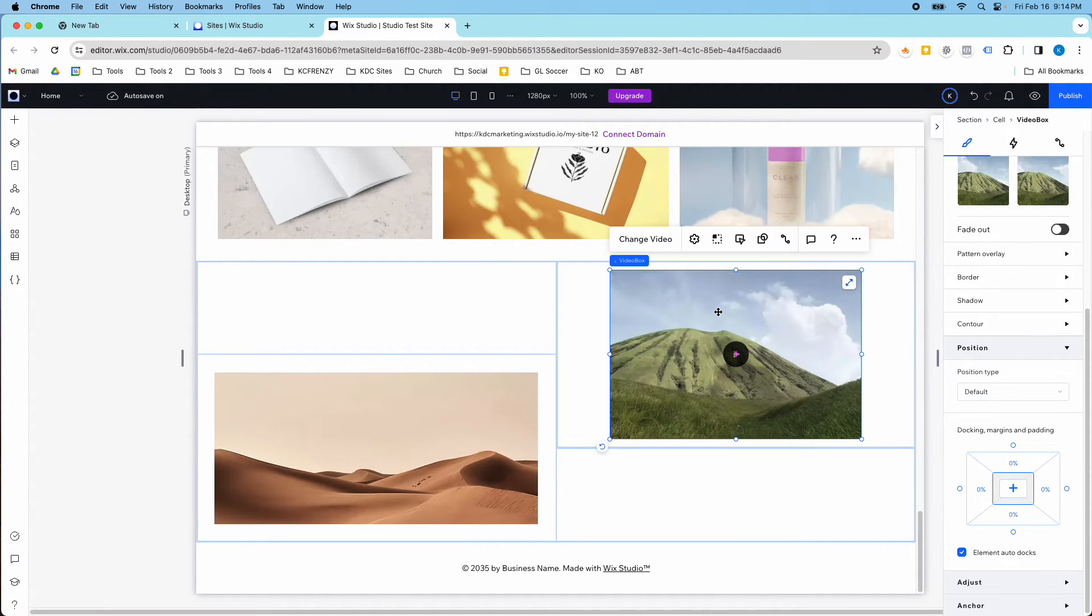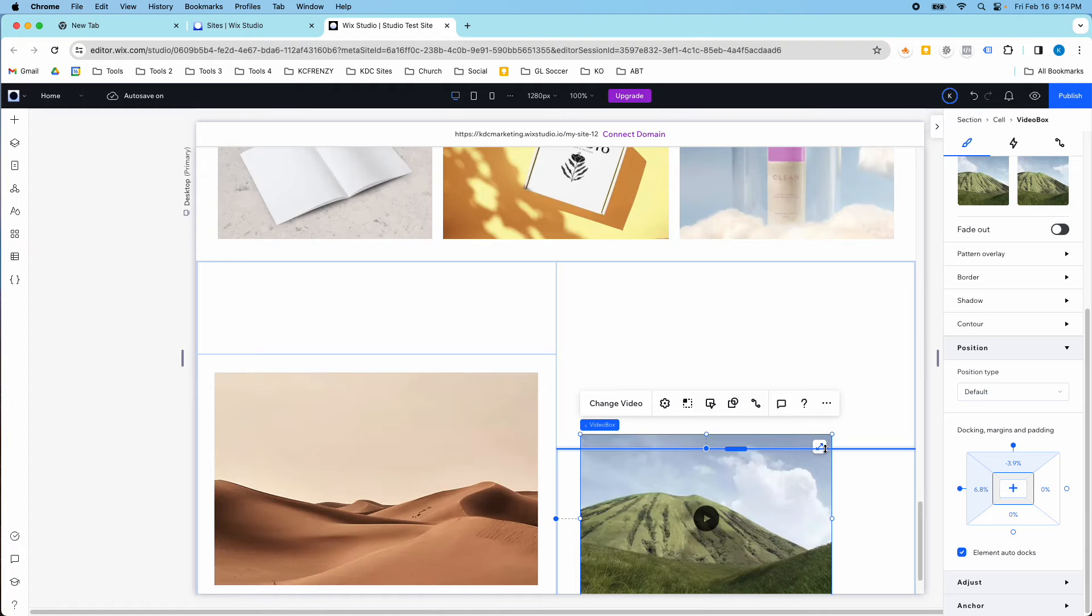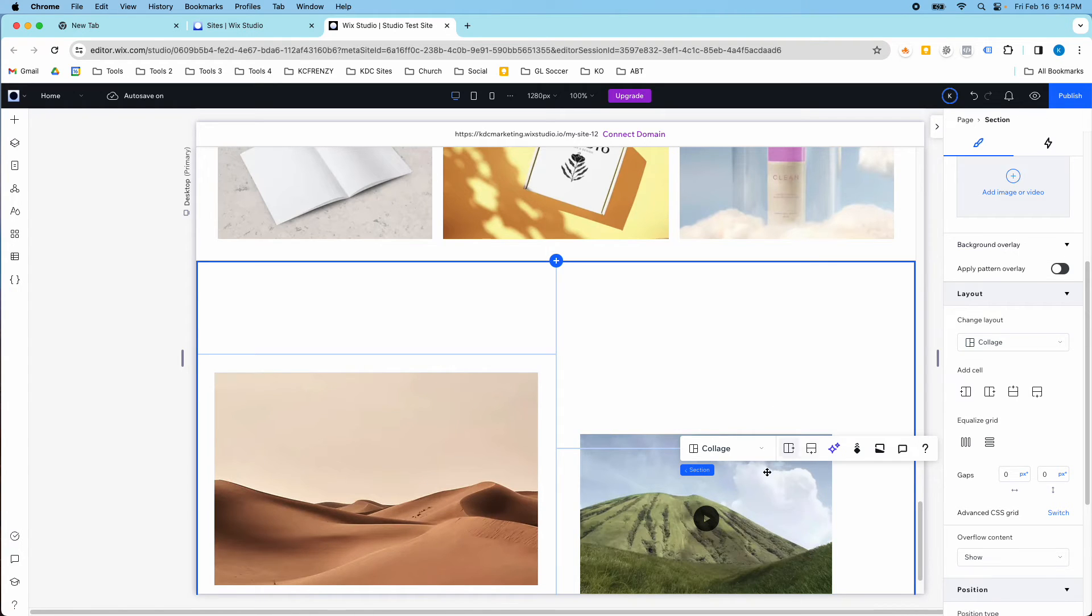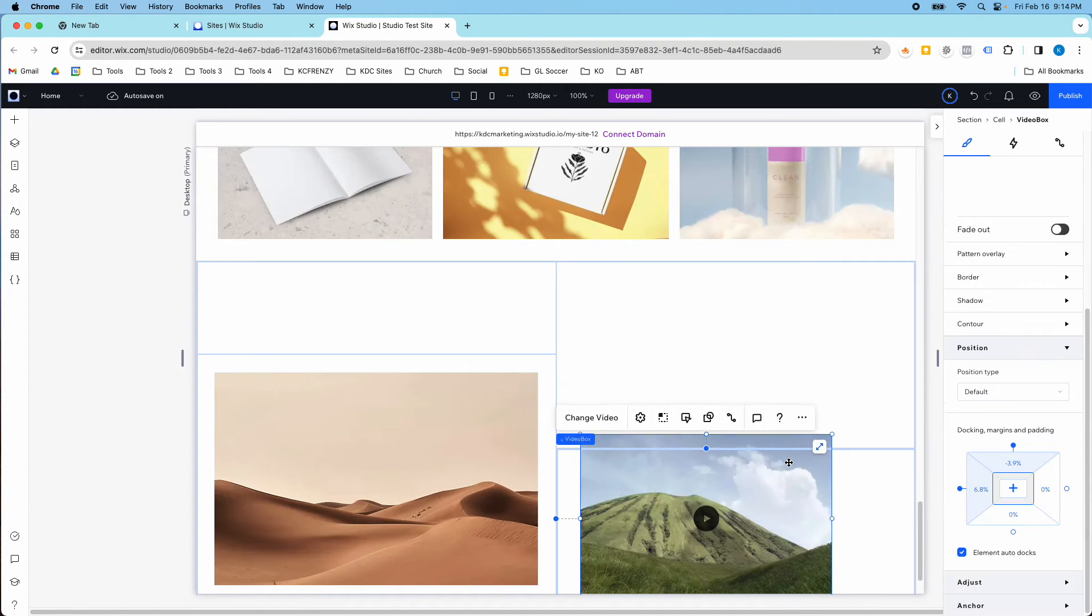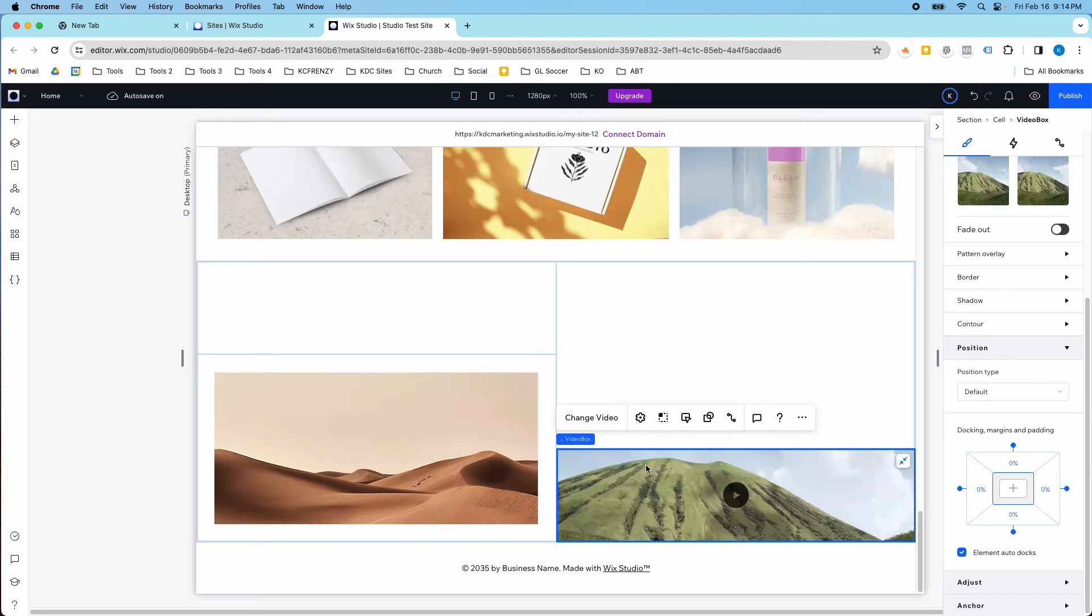And I love that it also works for a video as well. So you just put the video in, no matter which cell, and click the stretch button and it will fill that video.